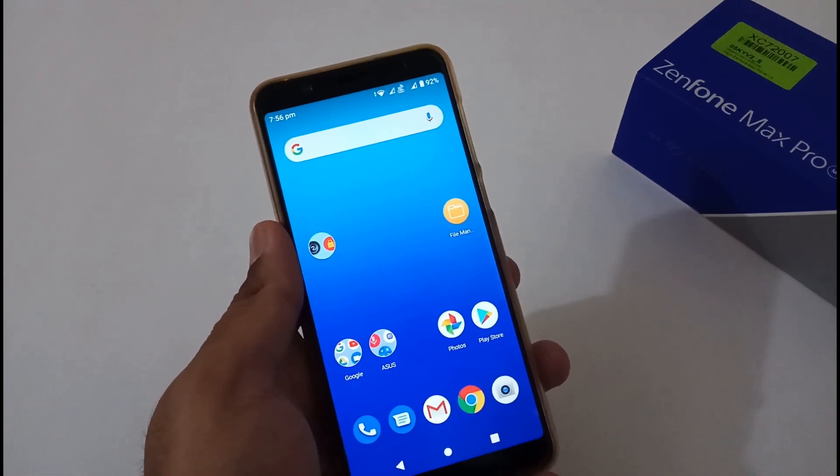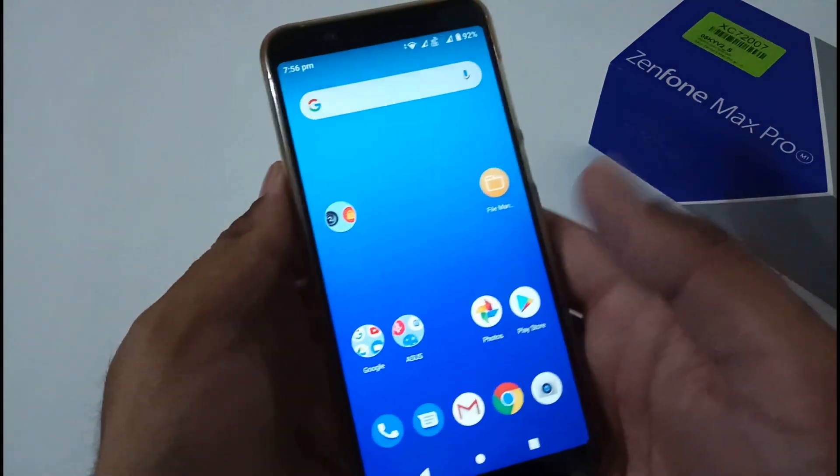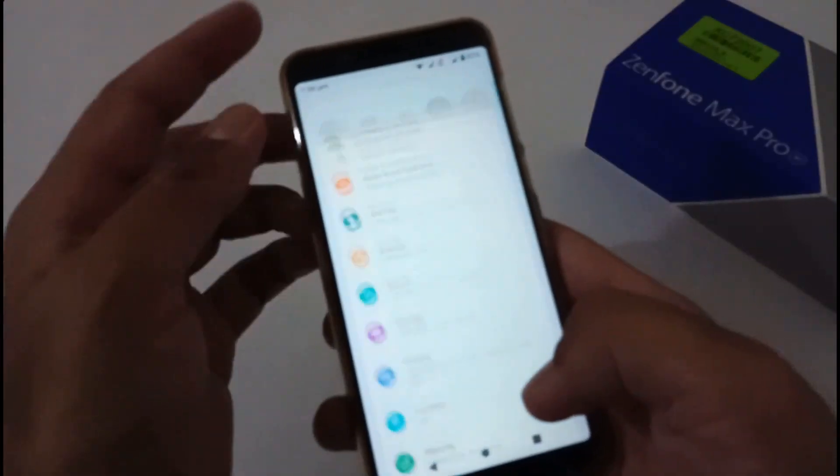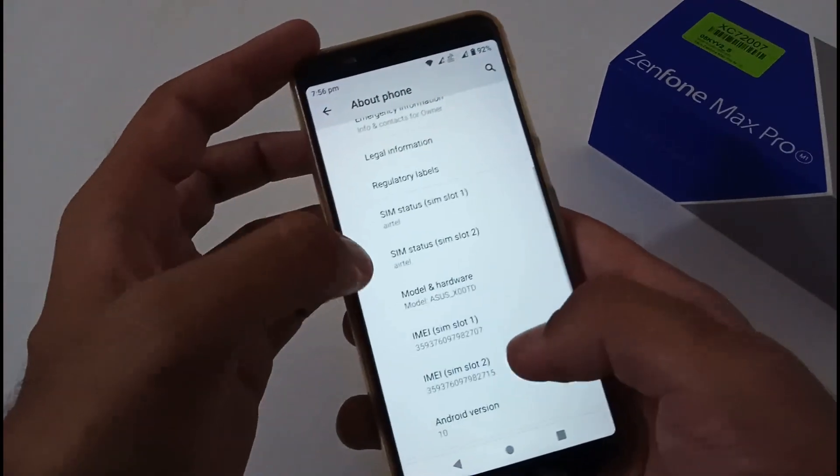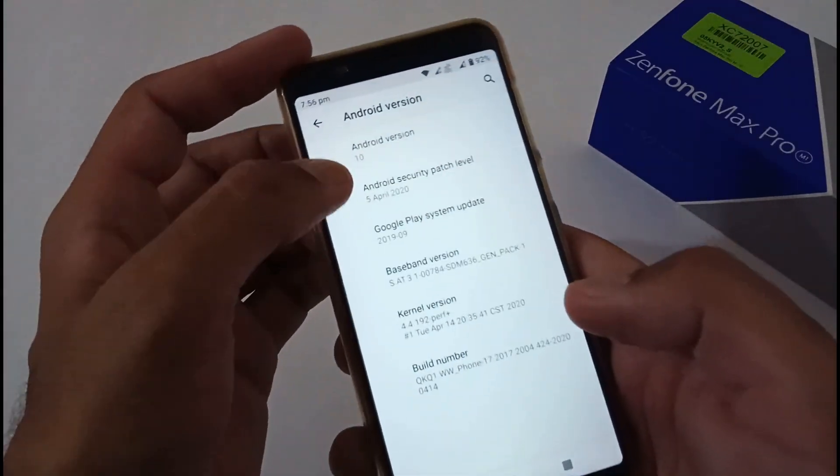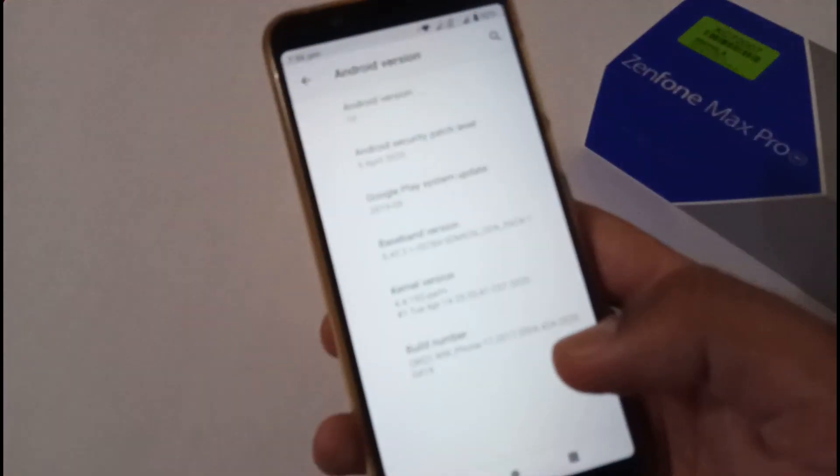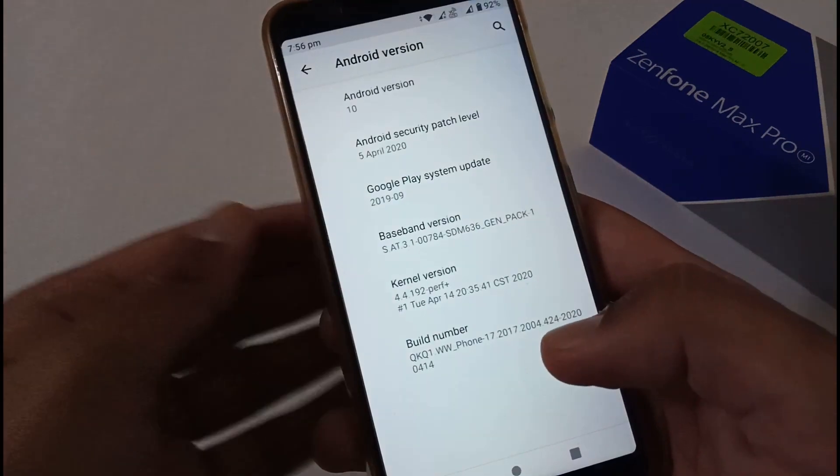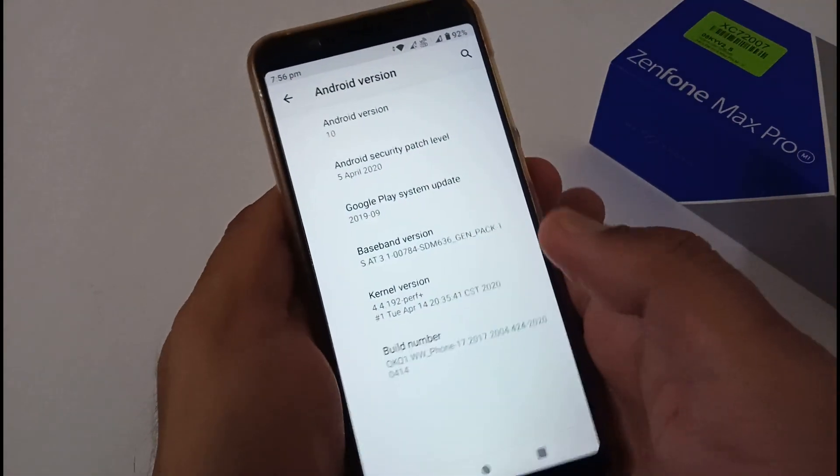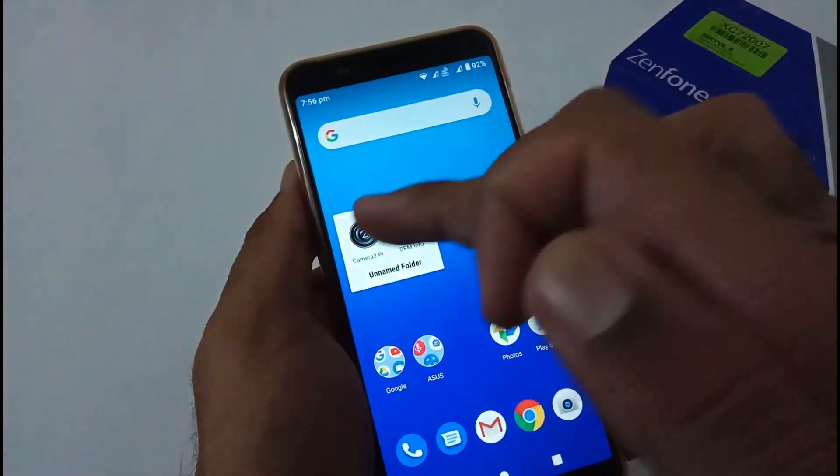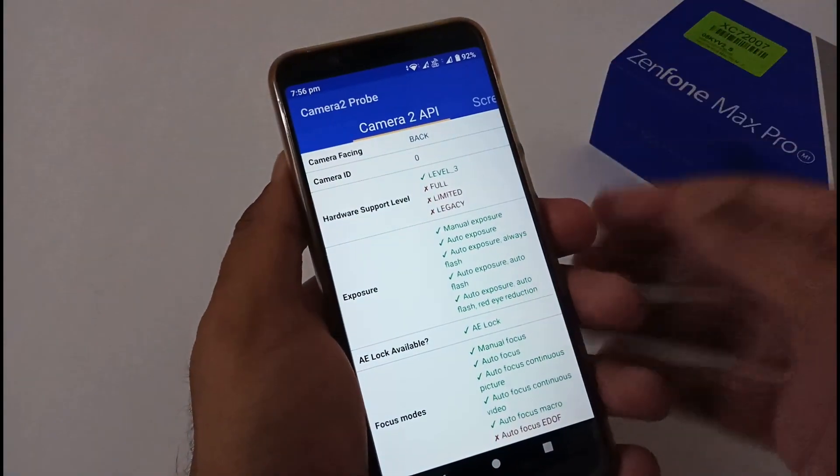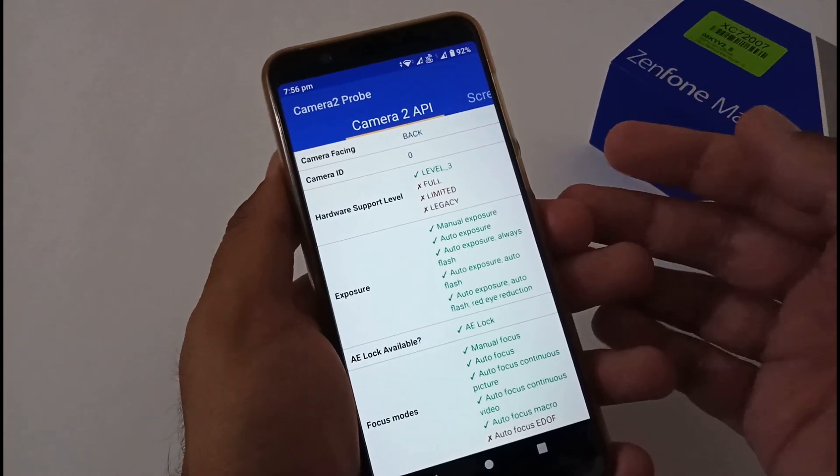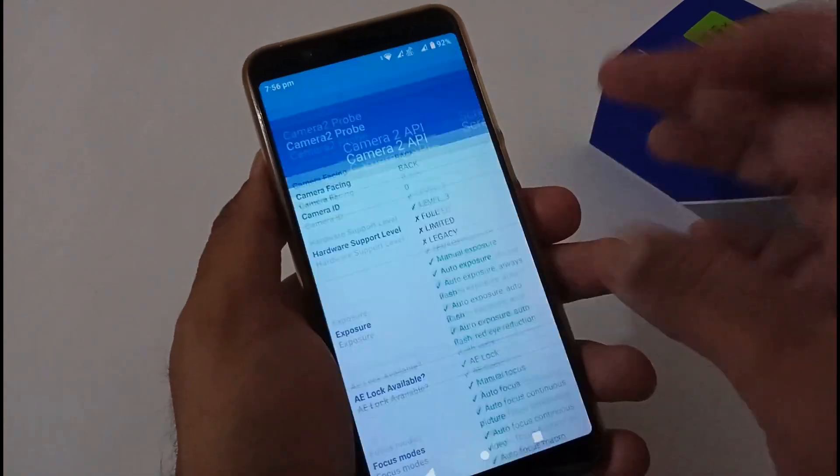Before we jump into the downgrade process, let me confirm the version installed on my device. You can see Android version 10, the build number is 424 with the security patch of 5th April 2020. Let's view the status of Camera2 API. It's really nice that out of the box Asus has provided Camera2 API support and that is also Level 3.